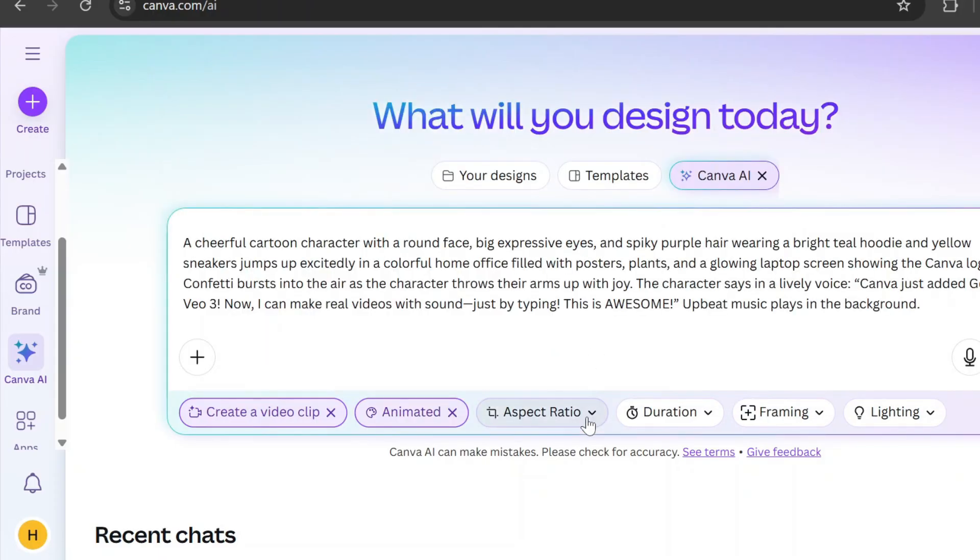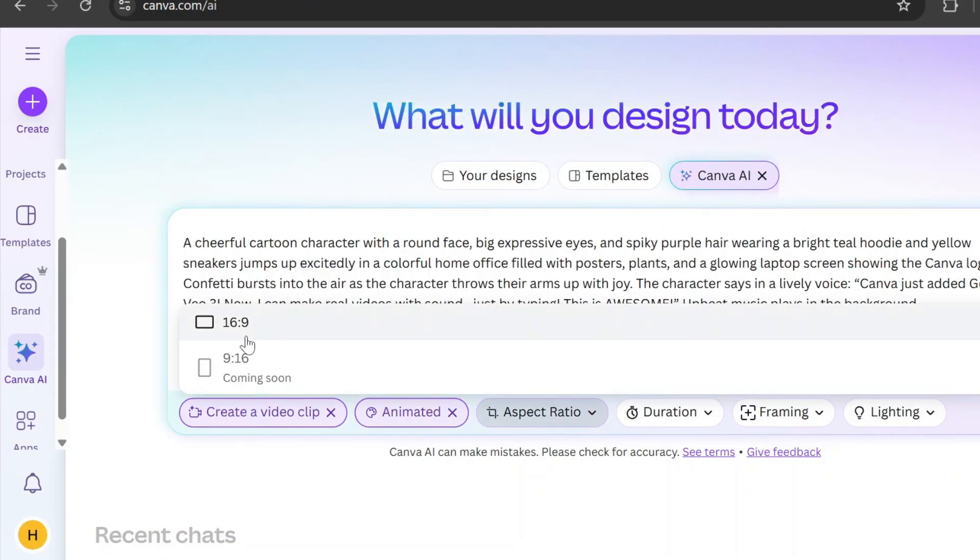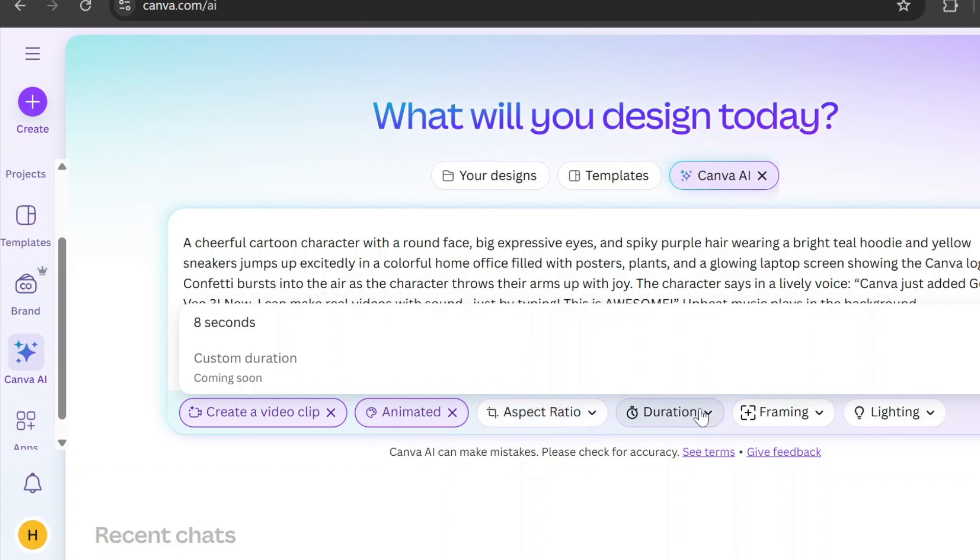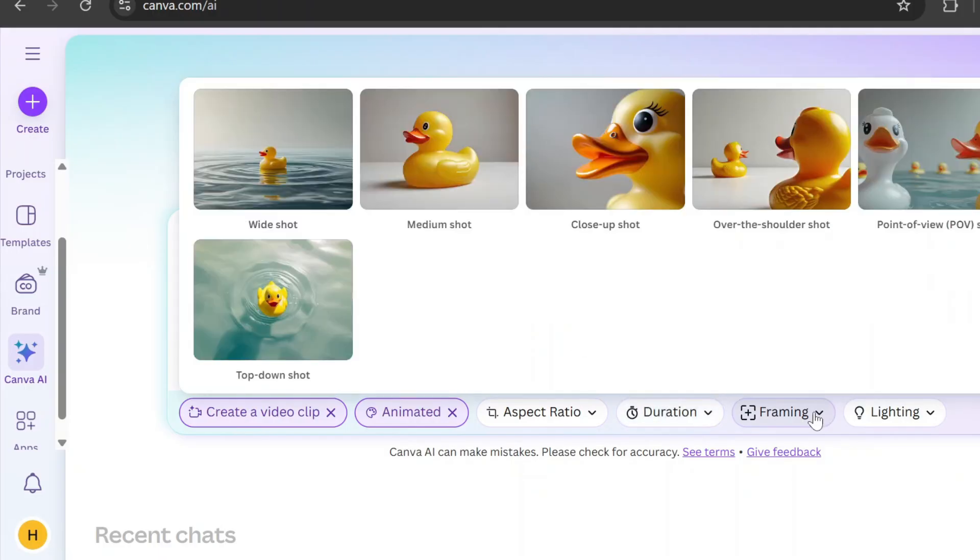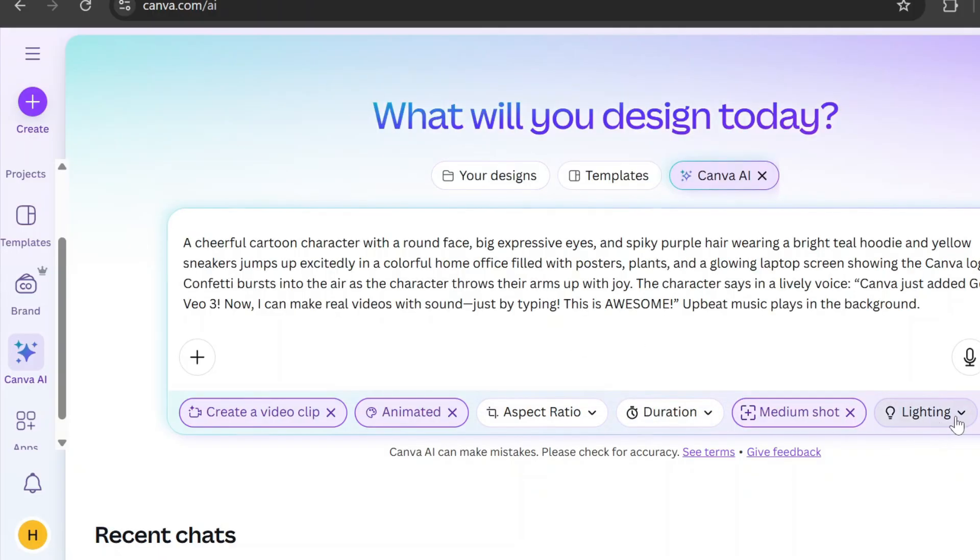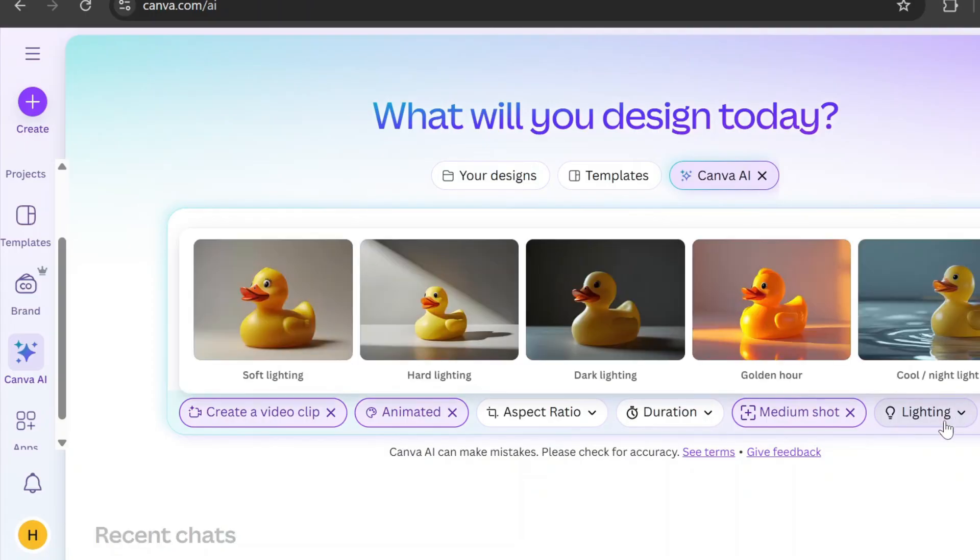But 9:16 is coming soon. The duration is locked at 8 seconds for now, though custom lengths are also on the way. You can adjust the framing, which works like camera angles—wide shot, medium, close-up, etc. And there's also a lighting option.